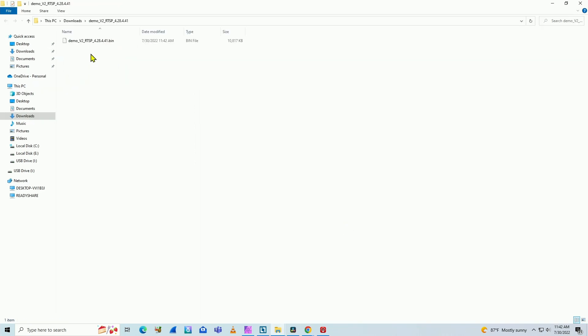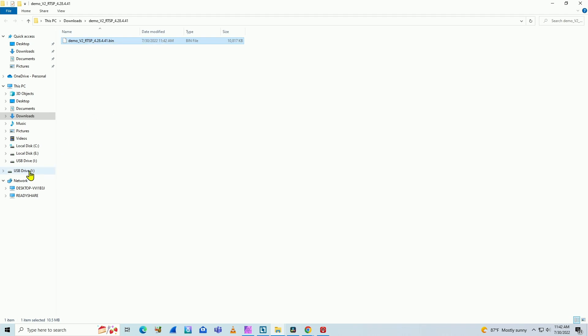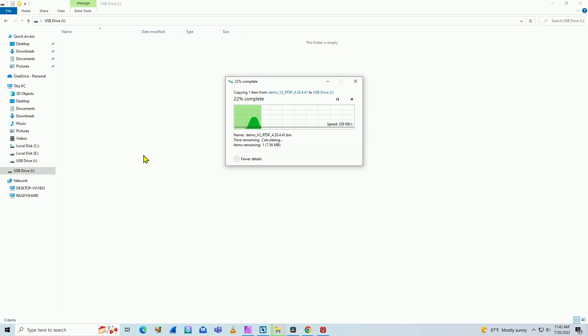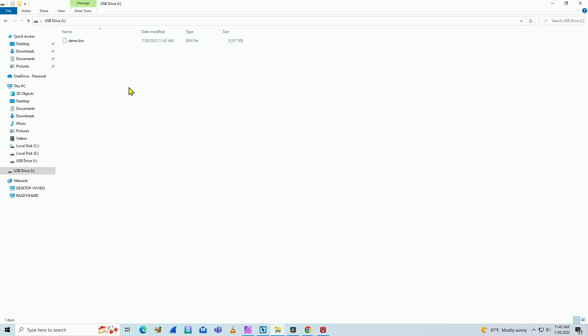This is the RTSP firmware for the camera. So I just copy and paste here into the card. Right click to rename it. And I'll just use this demo.bin. Here we go. Eject the card.